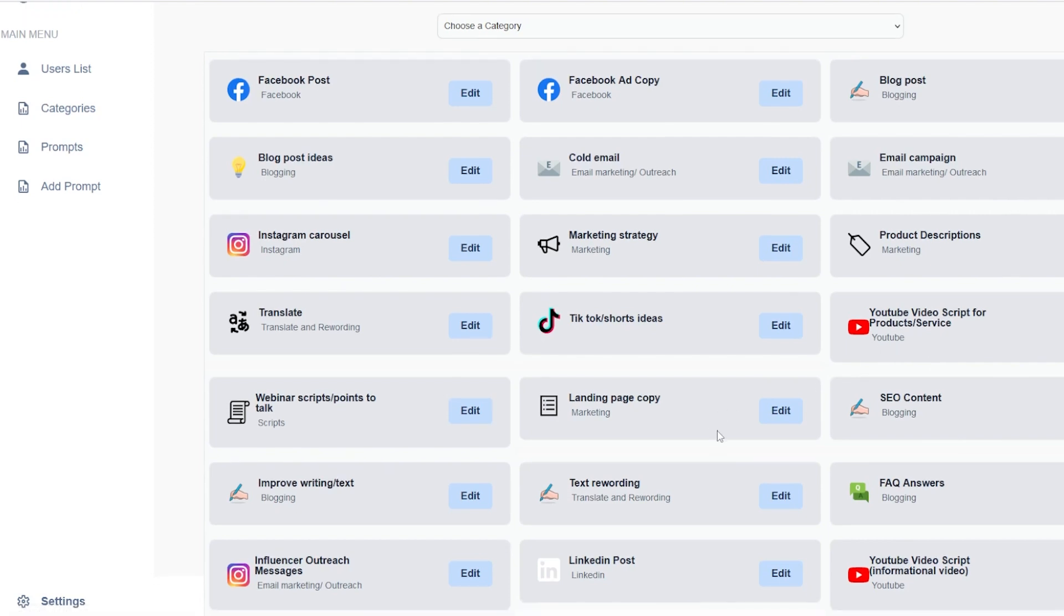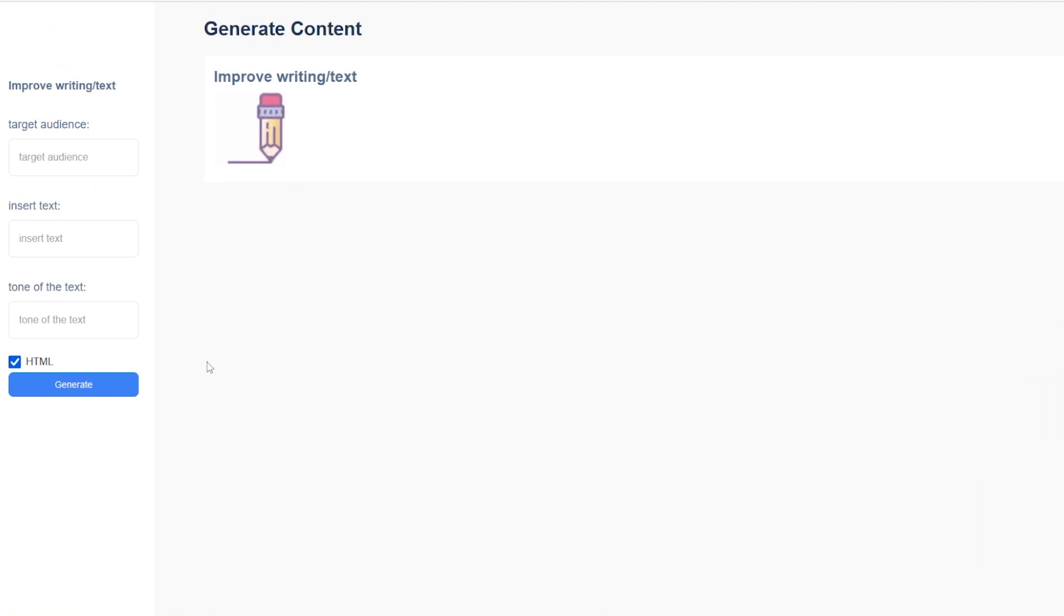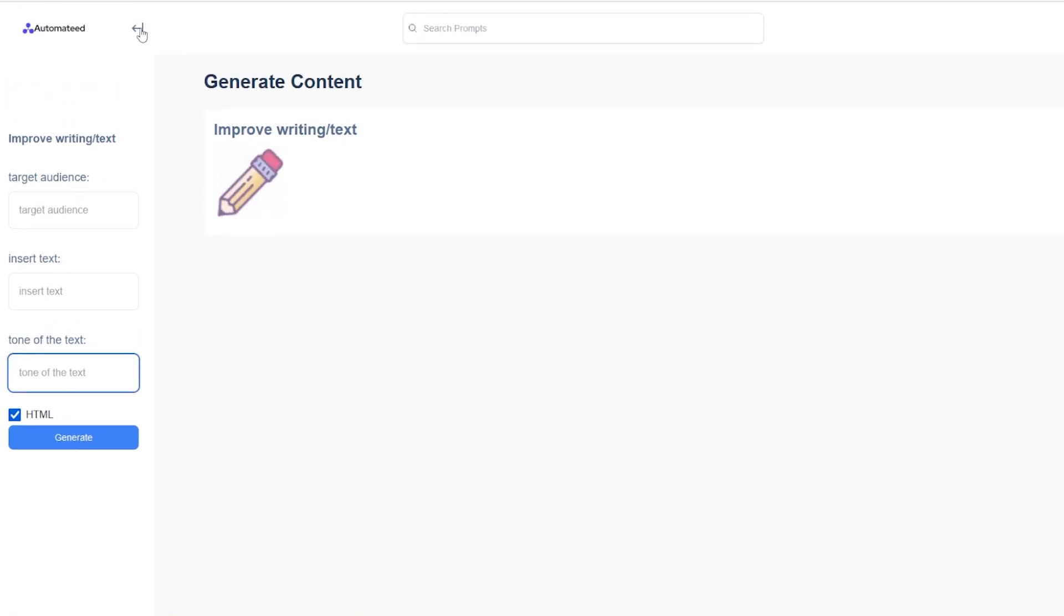You can create YouTube video scripts or improve current landing page that you have. You just need to put in your text and you will get much better output. You can choose the different tone of the text that can fit your audience needs. I can't wait to see how you'll use this awesome AI tool to improve your performance.